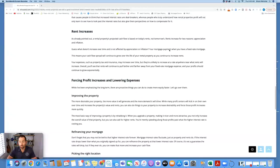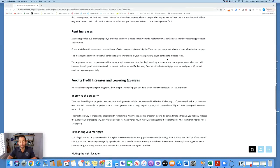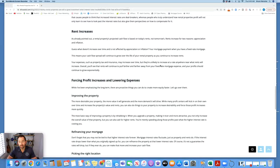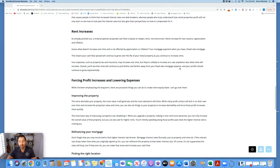This means your cash flow spread will continue to grow over the life of your rental property as you continue to increase rents. Your expenses, such as property tax and insurance, may increase over time, but they're unlikely to increase at a rate anywhere near what rents will increase. Overall, you'll see that rents will continue to pull farther and farther away from your fixed rate mortgage expense, and your profit should continue to grow exponentially.